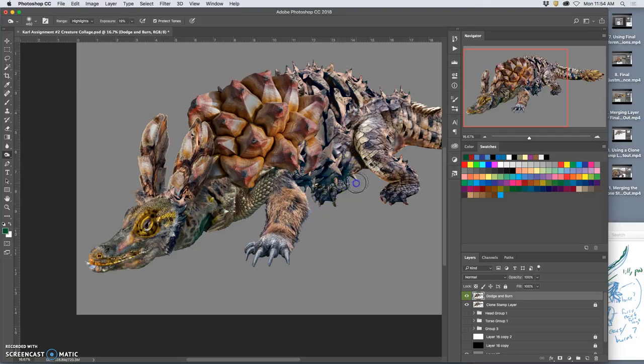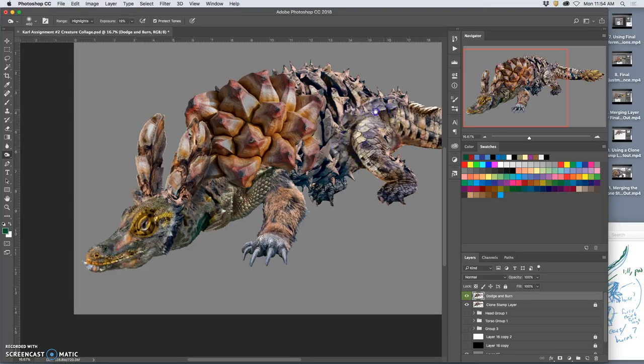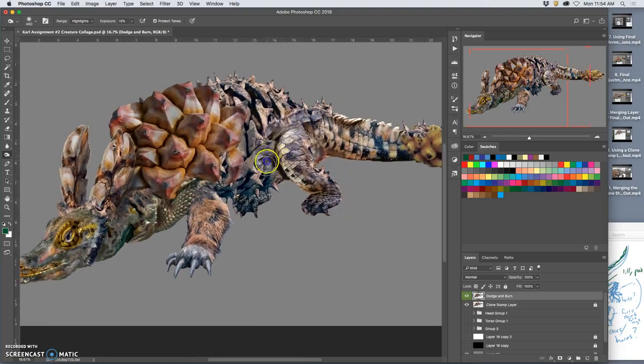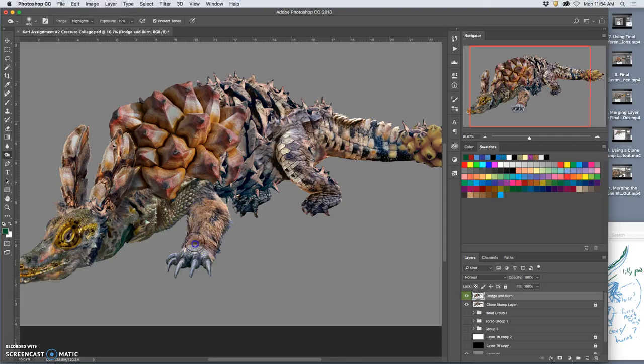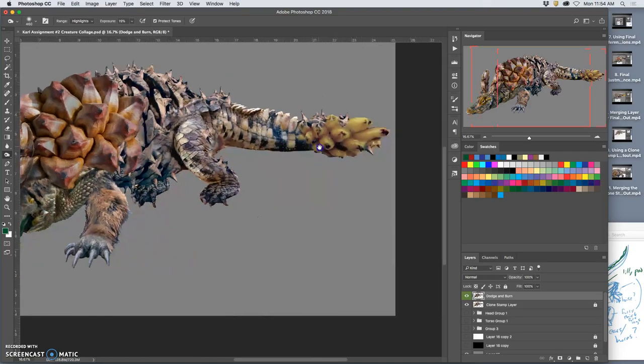Especially on this back foot. Because I want it to, in general, feel like it's being lit from above. This is just knocking back the highlights a little bit from the bottom of the tail, setting your own lighting.